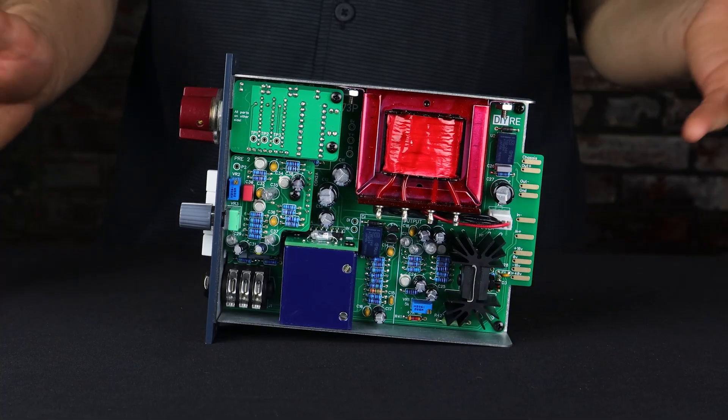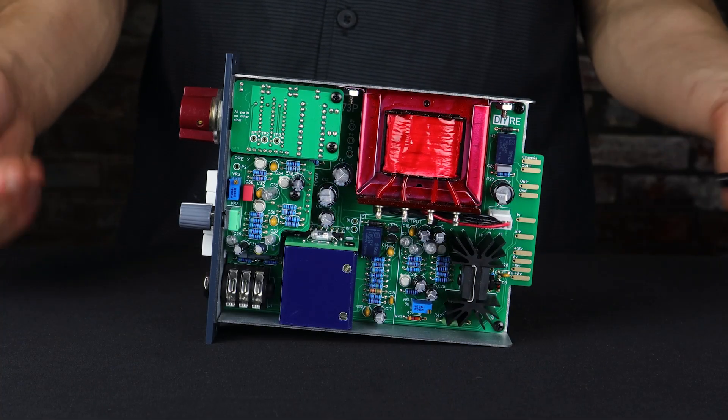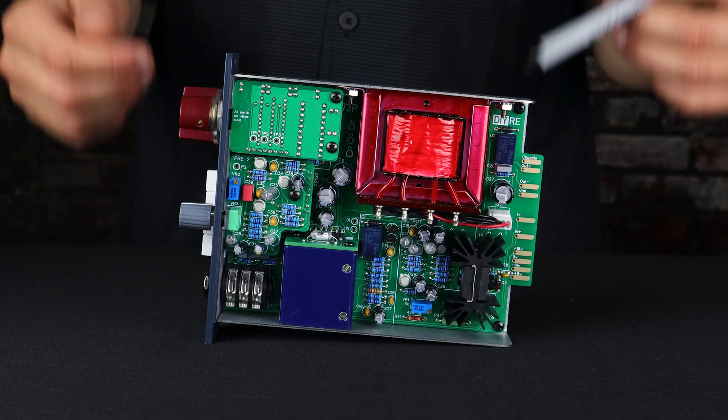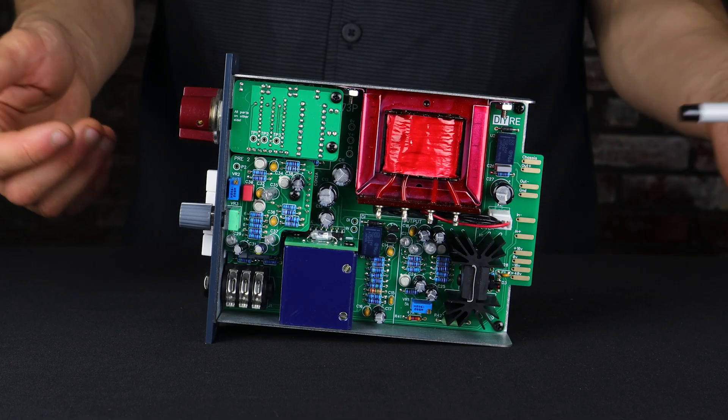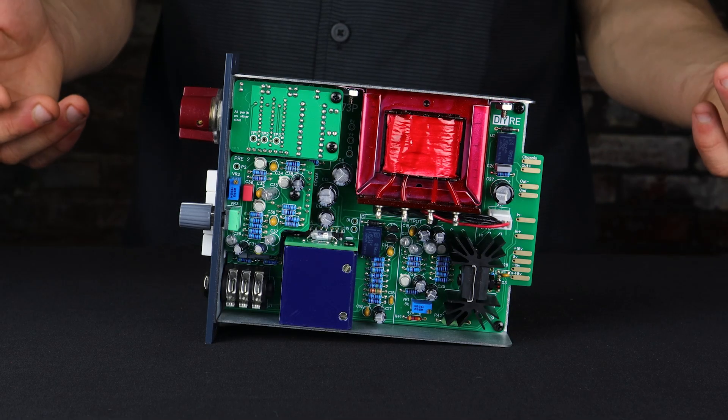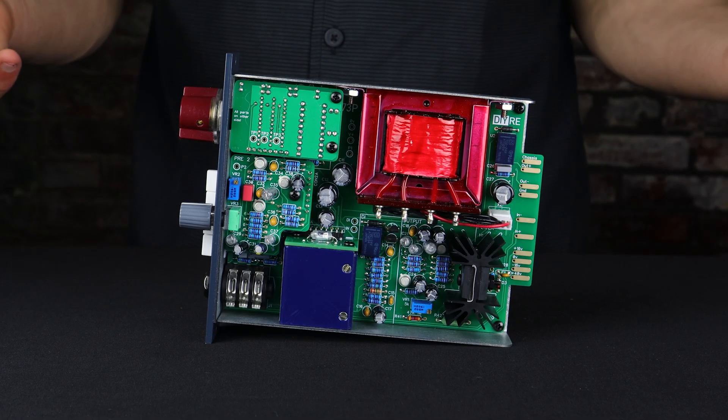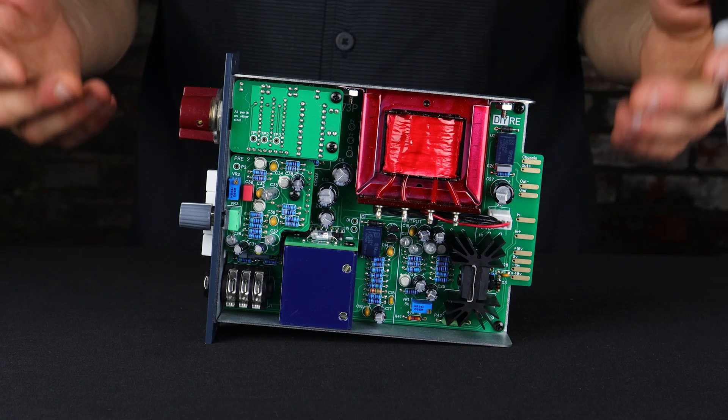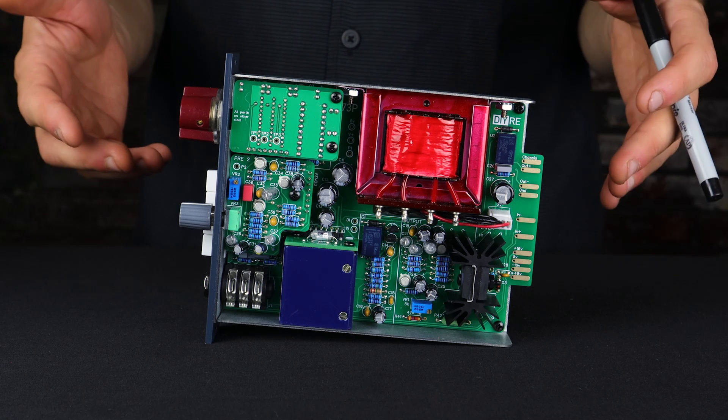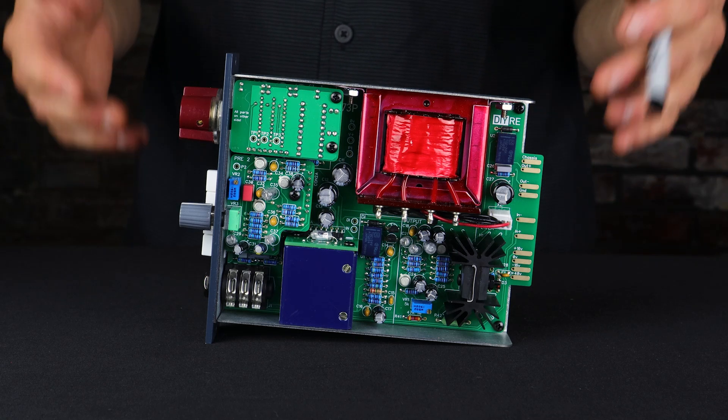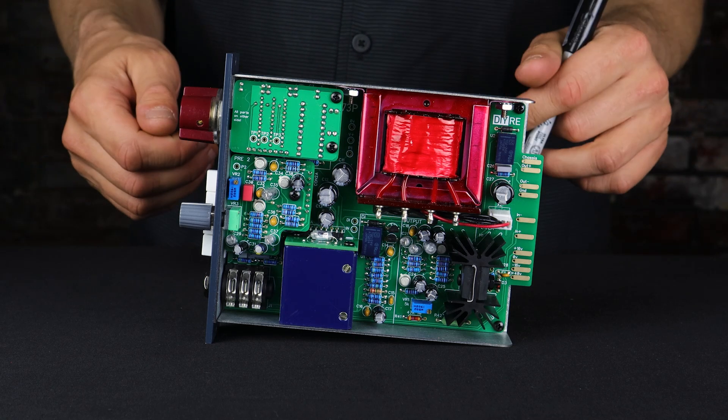So this has been a deep dive into the 73P. I hope that you found it interesting. Thank you so much for taking a look. I hope you can see why I feel confident in saying that this is the ultimate DIY kit for building your own 73 style preamp.